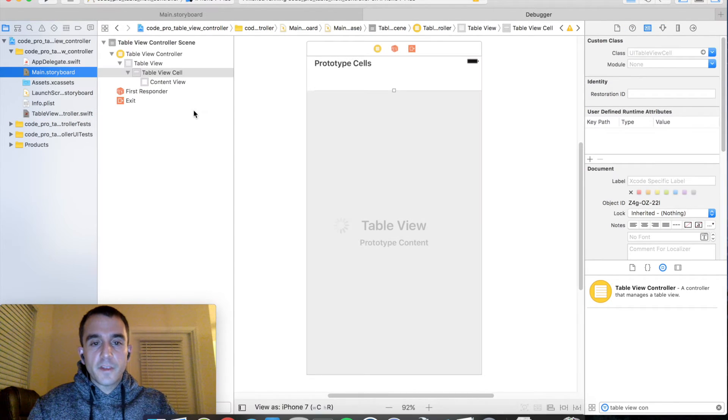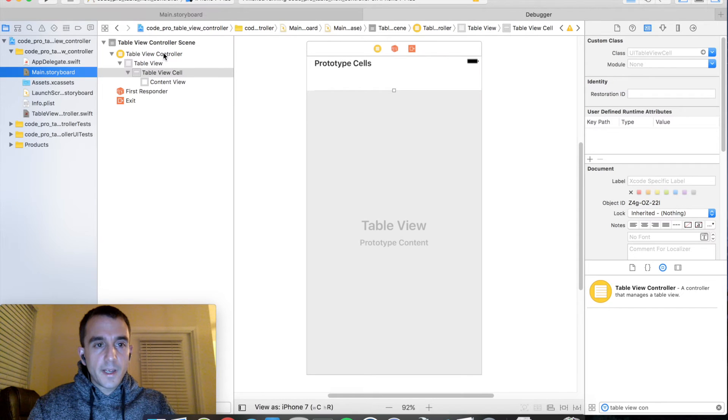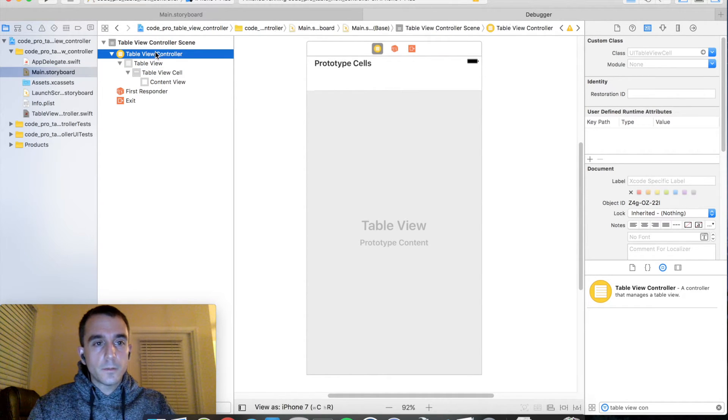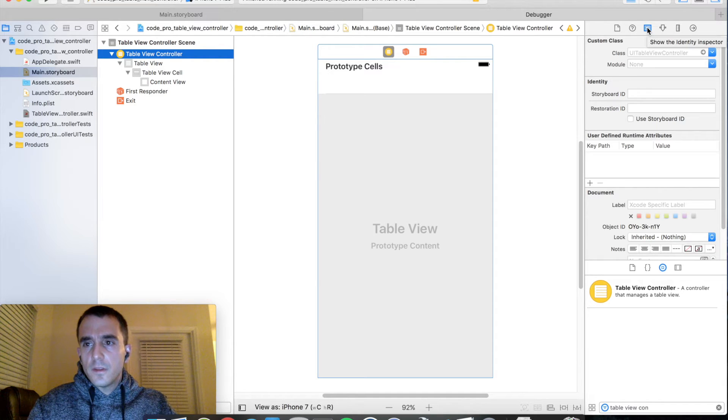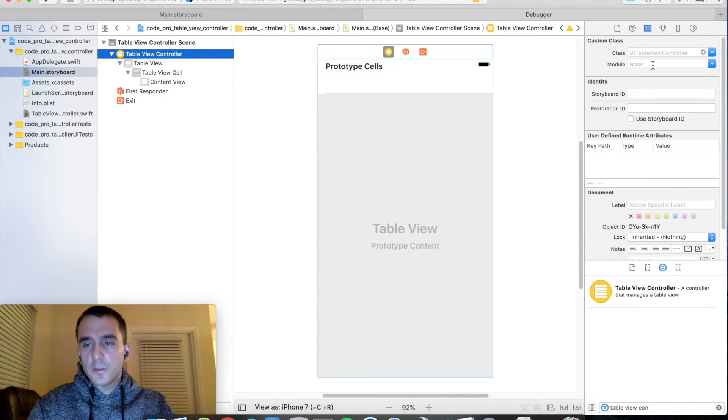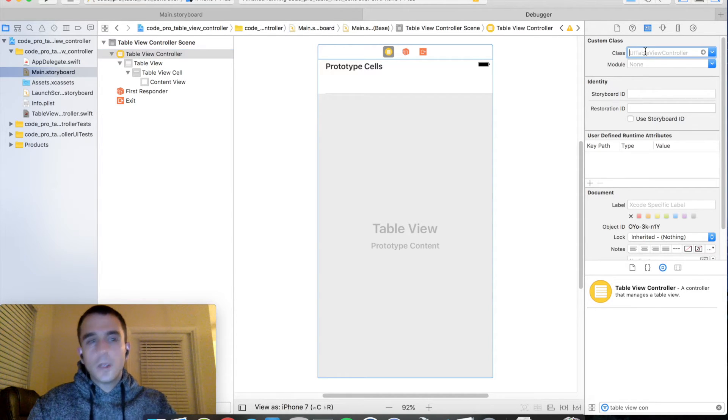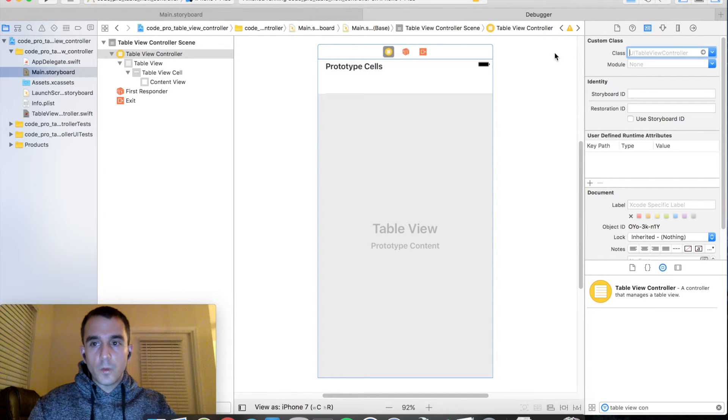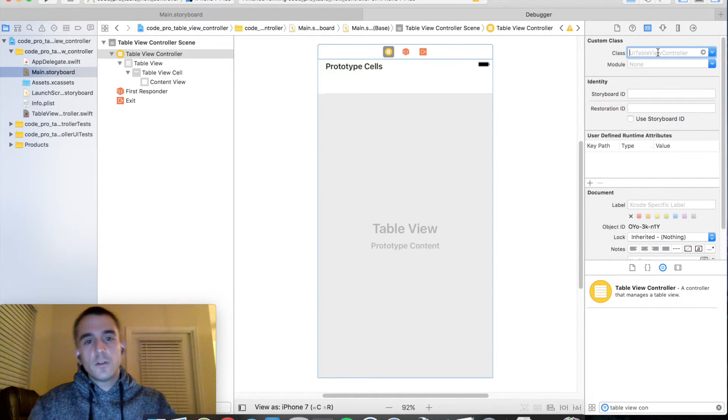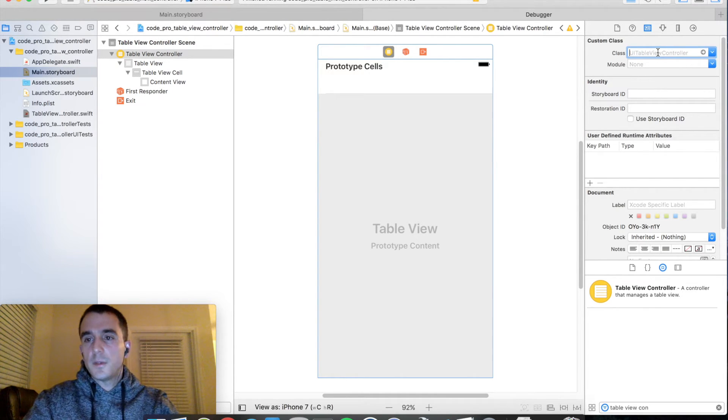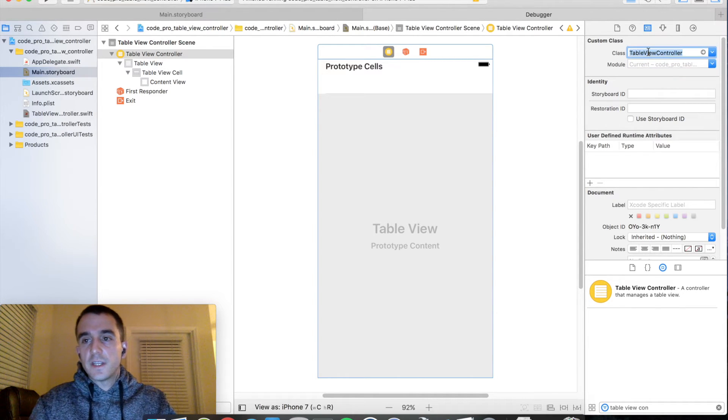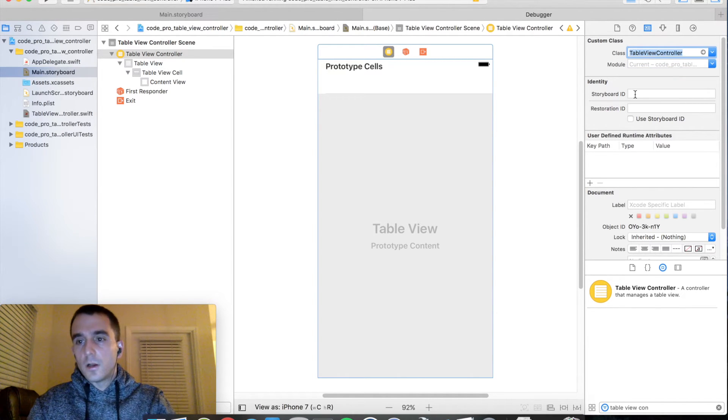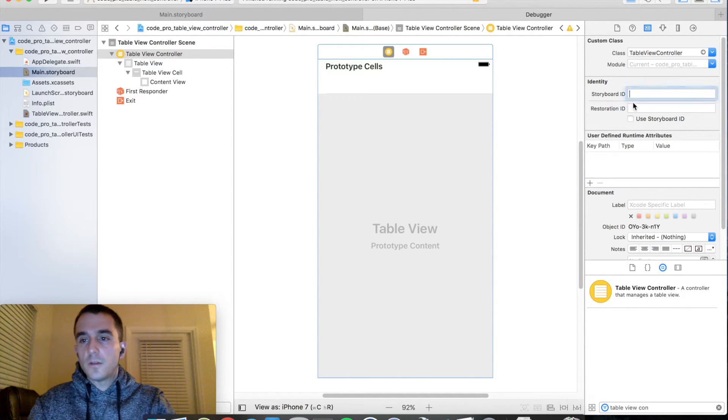The first thing is go back and select your table view controller scene. Go into the identity inspector. And you'll notice that there's a class here. We need to associate our Swift file with this interface builder element. So go ahead and type in table view controller. And now we have just linked our Swift file to our interface builder file.